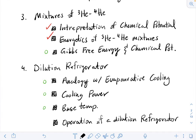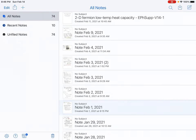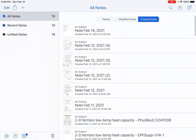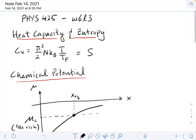First thing we'll do is review some of the important results that we've talked about. One of those results is the low temperature heat capacity of a system of fermions. We discovered that that heat capacity was proportional to temperature, and that was also equal to the entropy of the system.